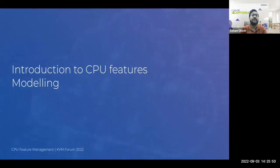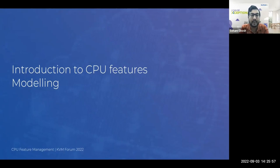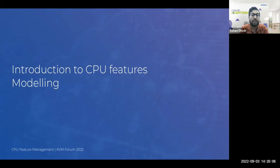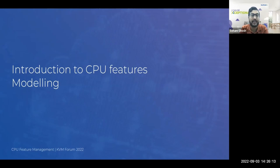We'll start with a high-level introduction to CPU features and how they're modeled and maintained across the libvirt and the QEMU stack. Bear in mind that this is not going to cover how CPU features are communicated to KVM via IOCTLs or how CPUID instructions are emulated by the hypervisor. We'll be strictly focusing on how CPU features are modeled and maintained across the libvirt and the QEMU stack.